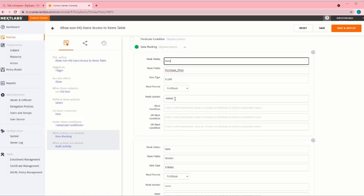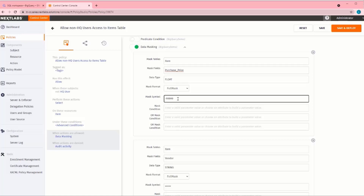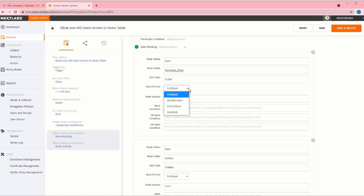There are different options that we can select for mask formatting. We can mask the entire value, replace the entire value with a random number, or we can even do a partial mask or key mask.